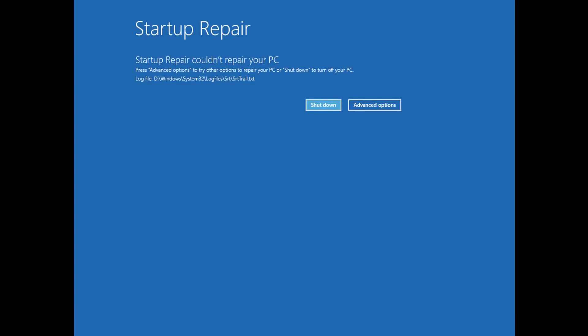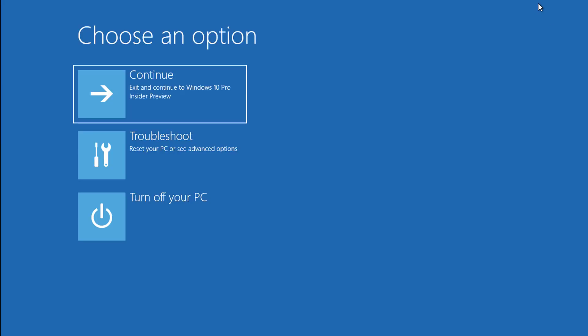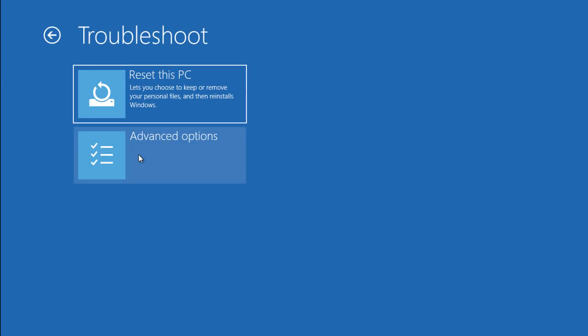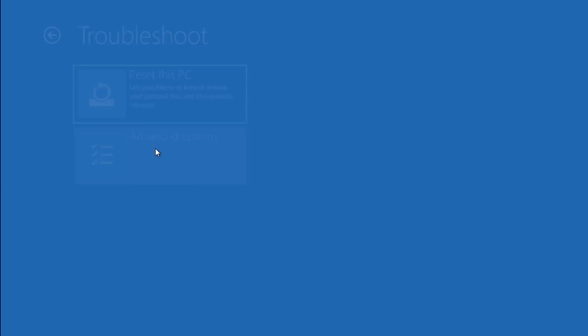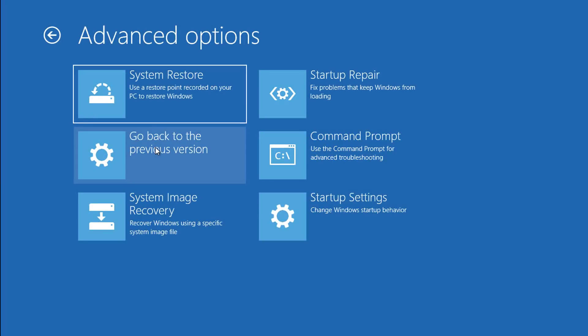Click Advanced Options. Click Troubleshoot, click Advanced Options, click Command Prompt.